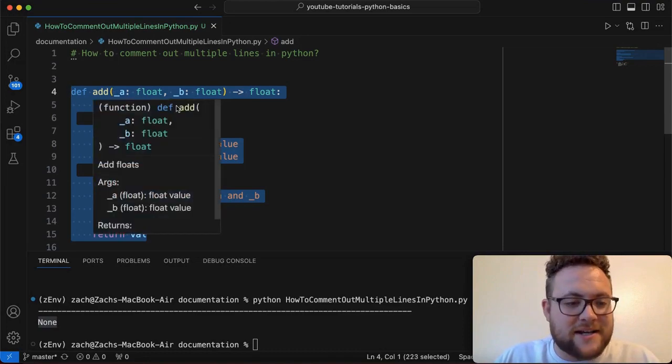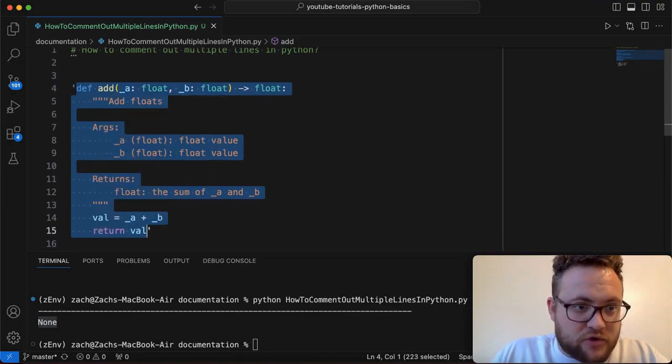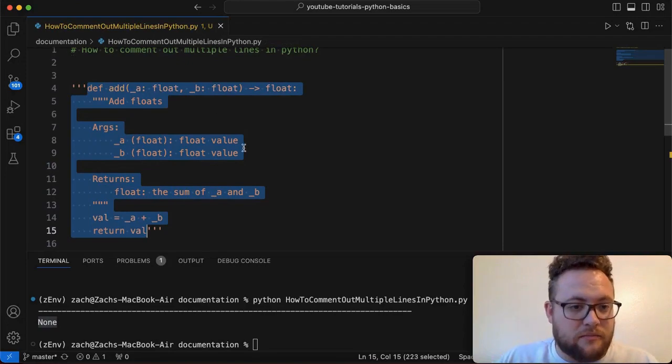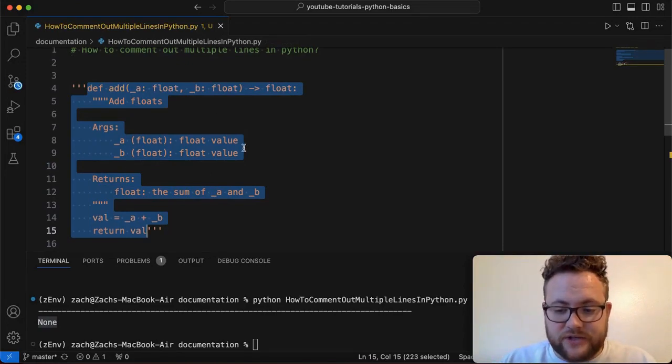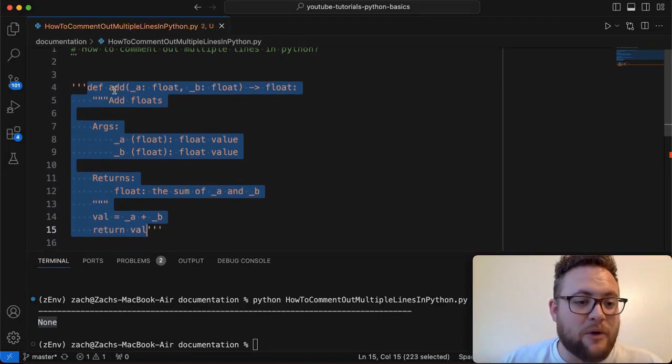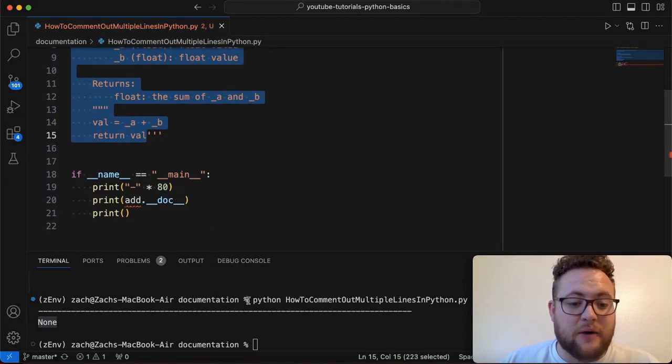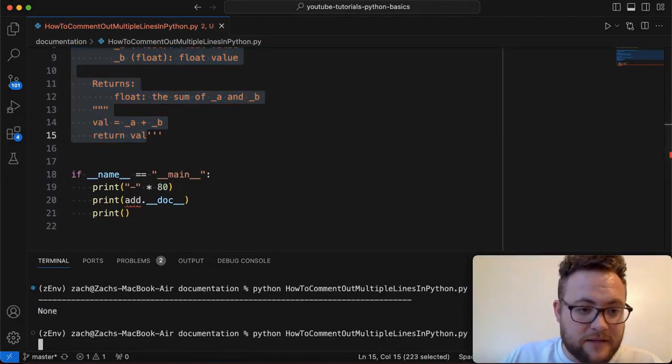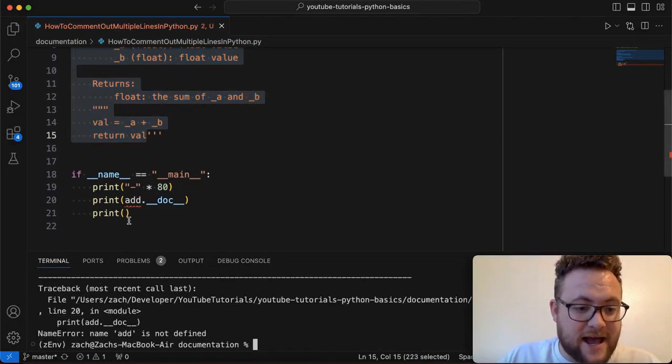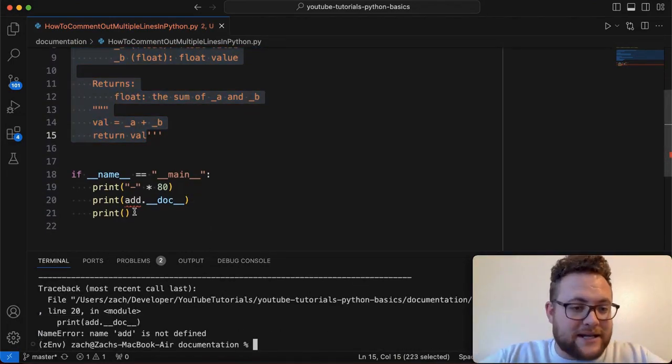So watch this. If we go ahead and put back our triple multiline or single quote string, and I run this again, you'll see, I will get another error because it says, Hey, add is not defined. We've essentially commented it out.